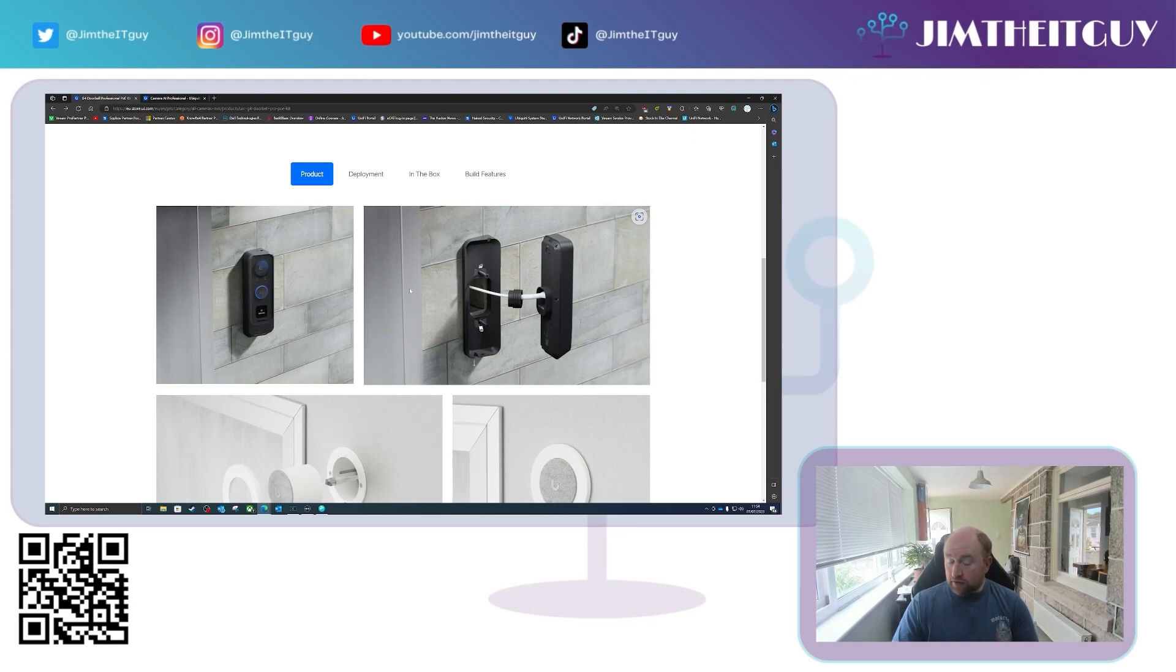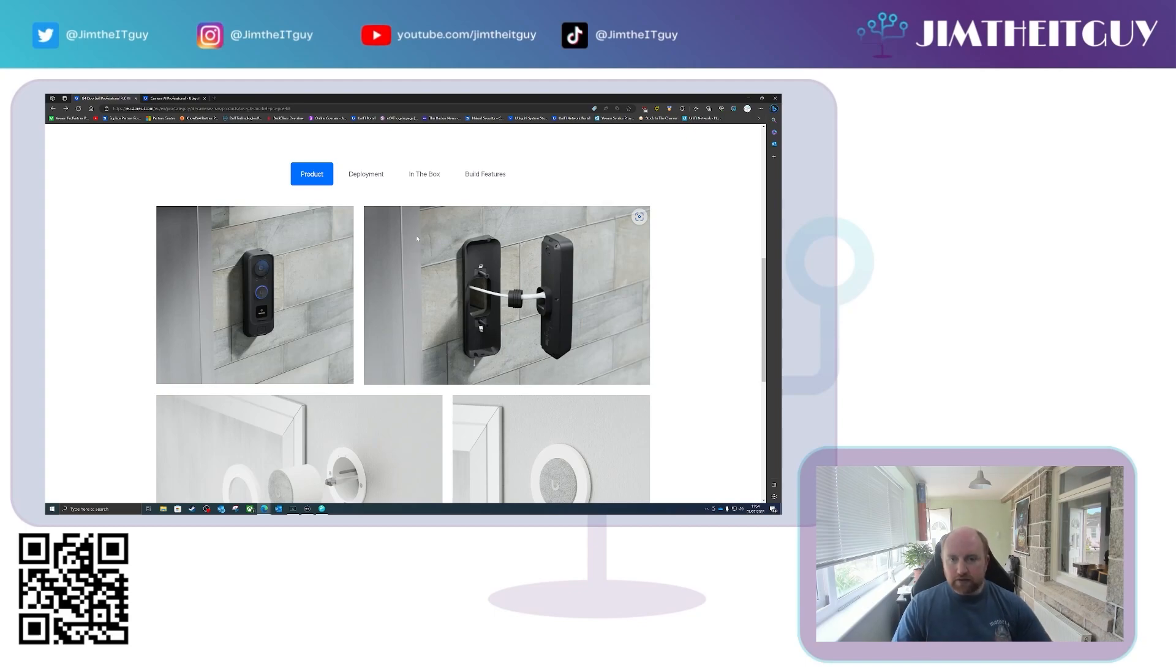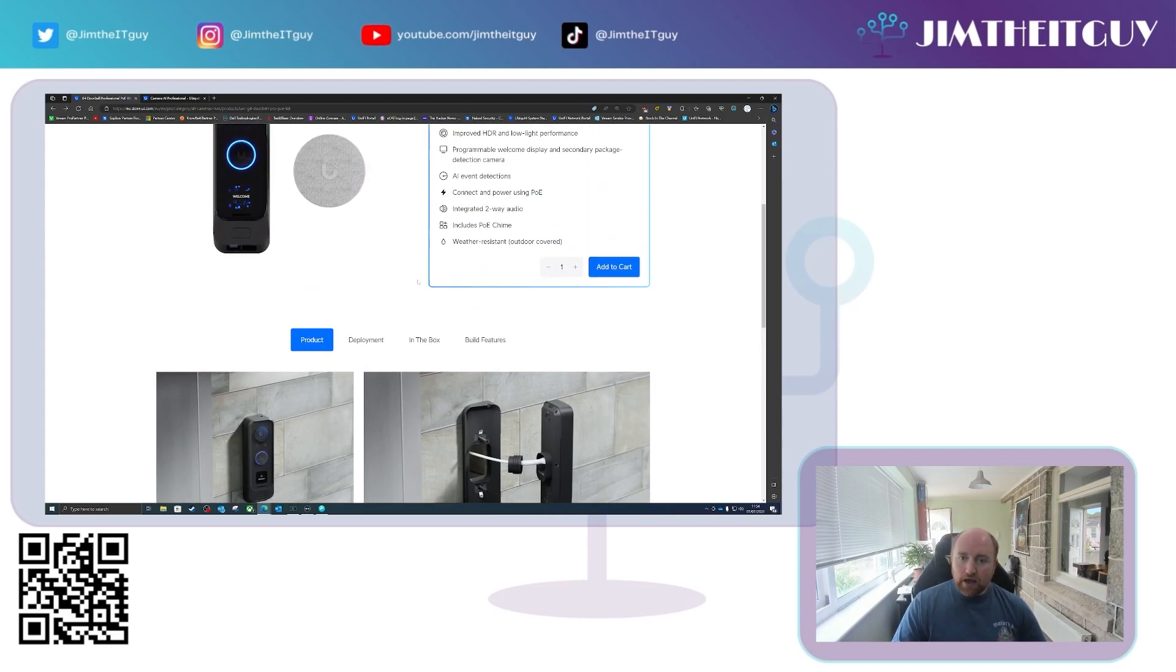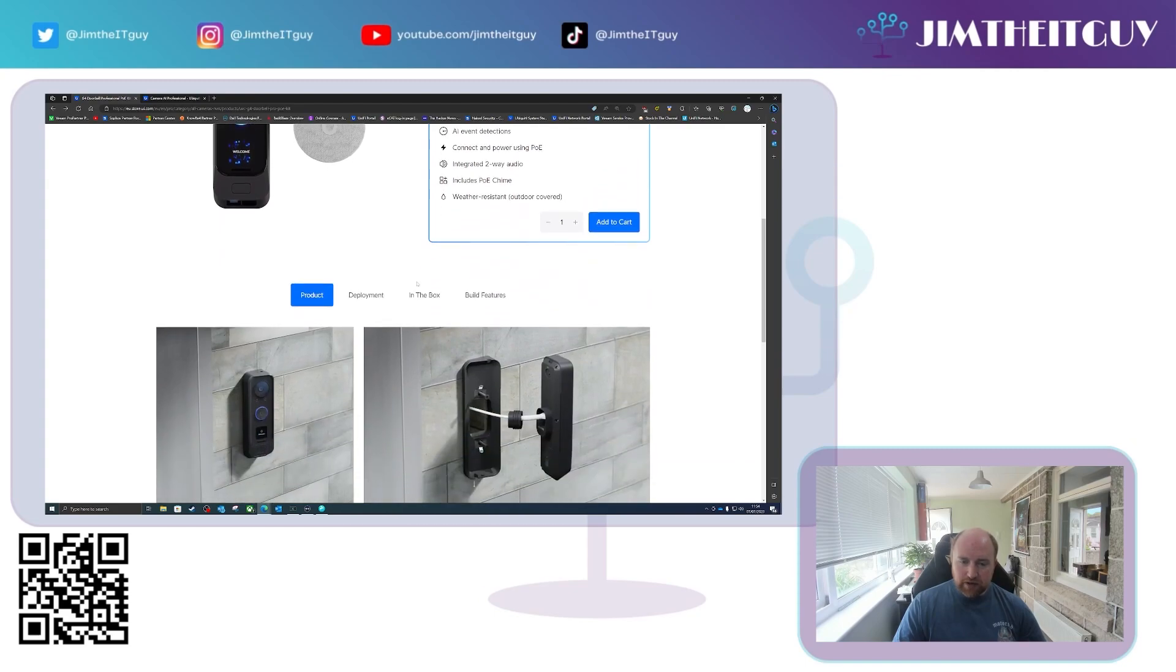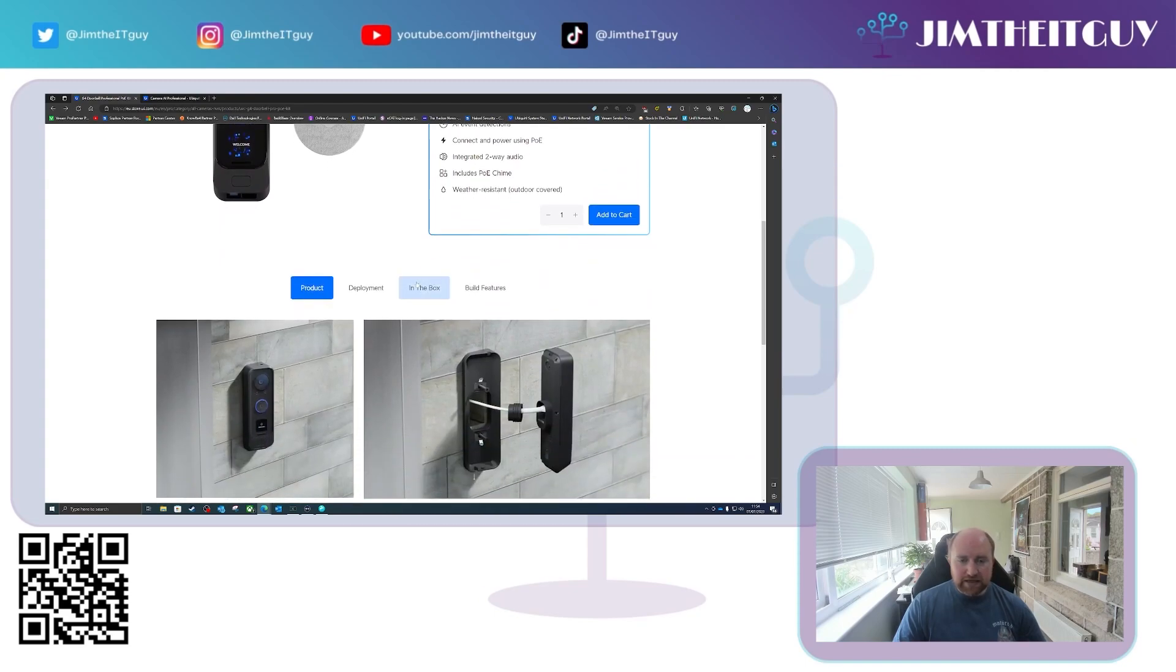Obviously there have been some unofficial ways of powering them as well. I've done a few videos on that. But other than this being PoE powered, it's the same as a normal Doorbell Pro.